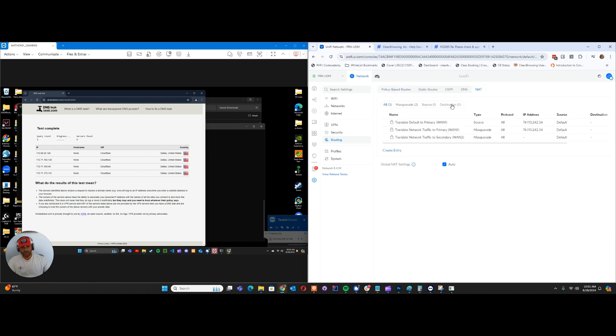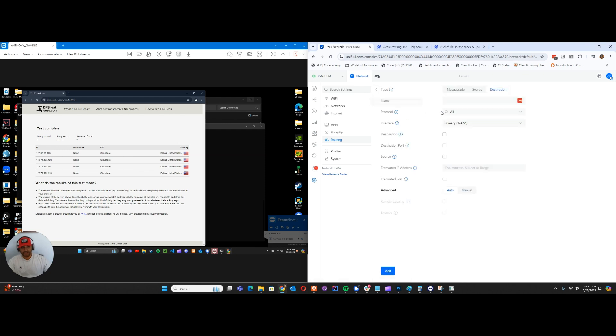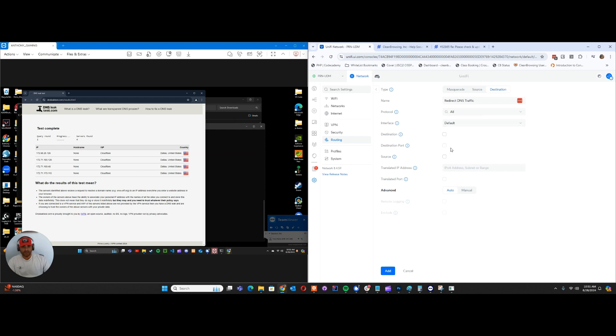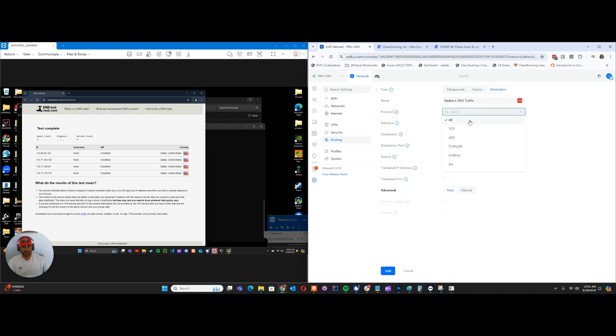We'll create an entry and we're going to say redirect DNS traffic. I'm going to set the interface to be default. We're going to go with the destination port. We're going to select our protocol - we're going to go TCP UDP. Destination port's going to be port 53.